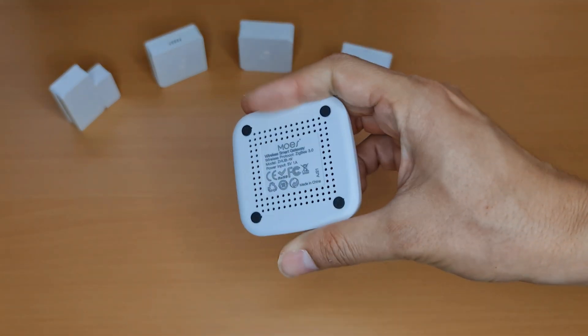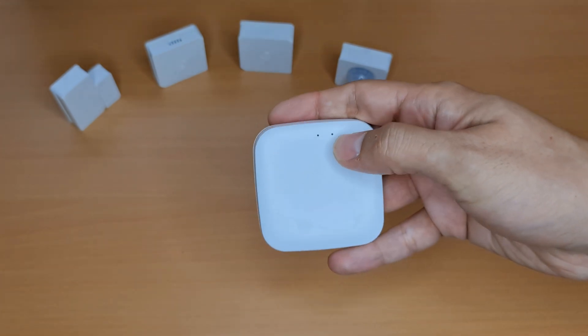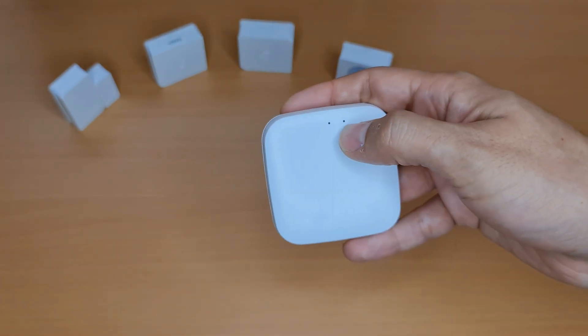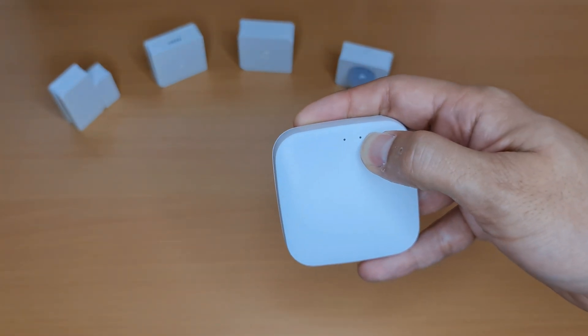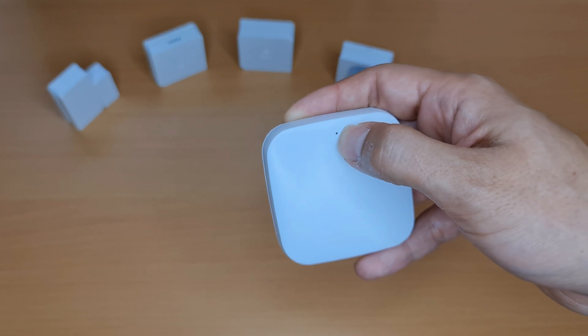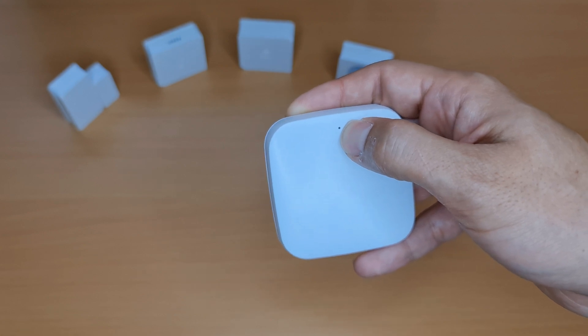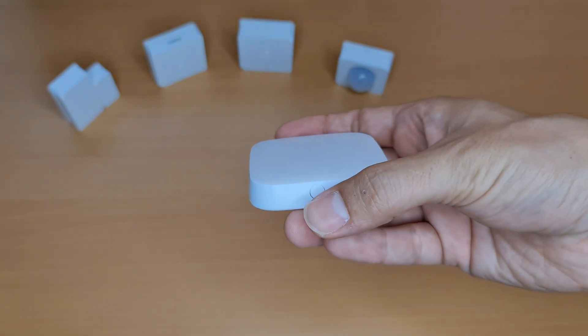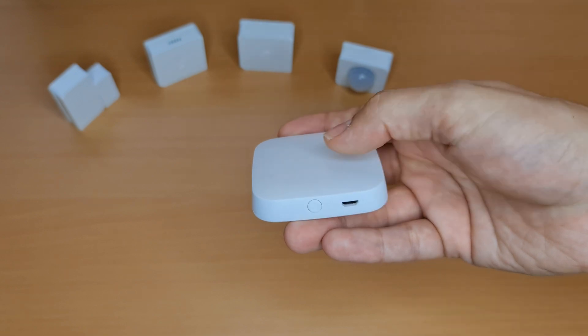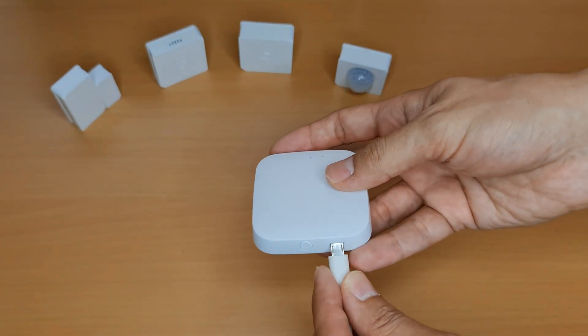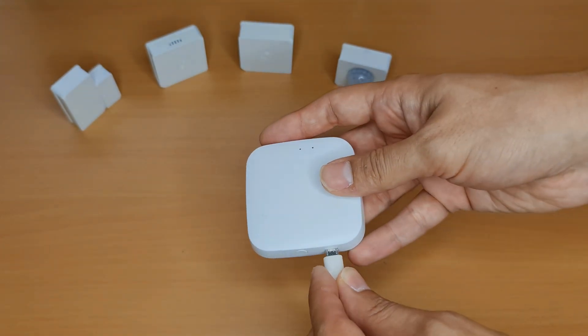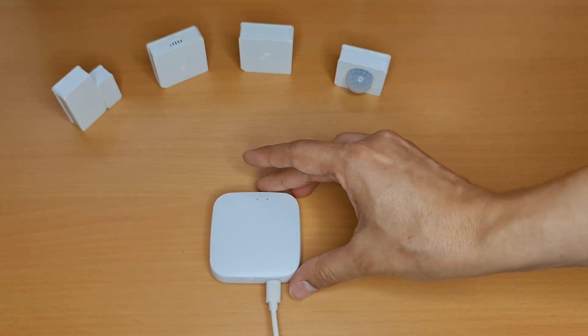This is the hub. It has two LEDs: this one is related to Wi-Fi, this one is related to Zigbee. And here we have reset button. Let's connect the hub to power supply using USB cable.